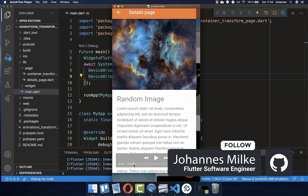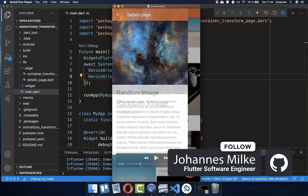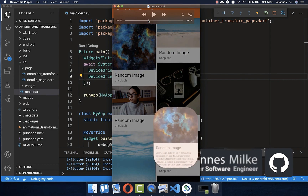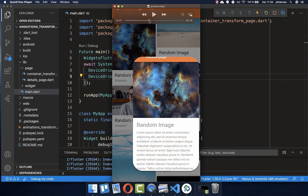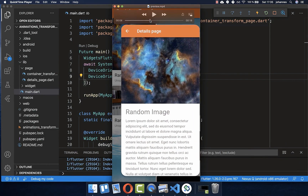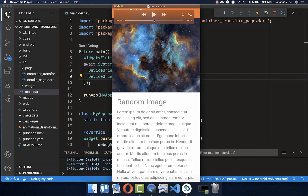Custom navigation animations can make an app more interesting. In this tutorial, we will look at how we can use containers to transform our widgets from one page to another page.